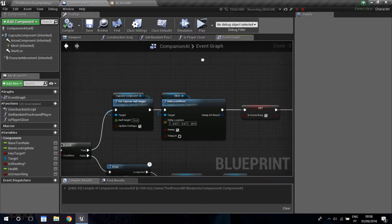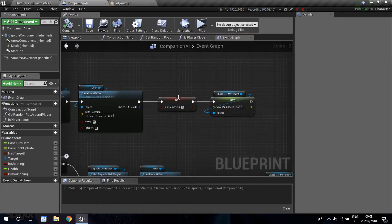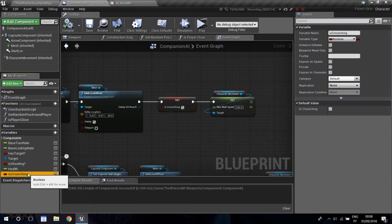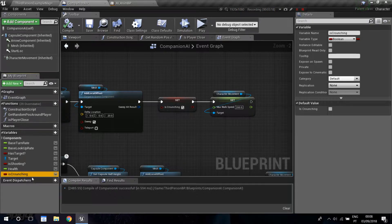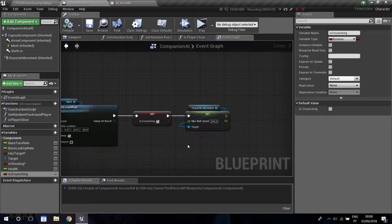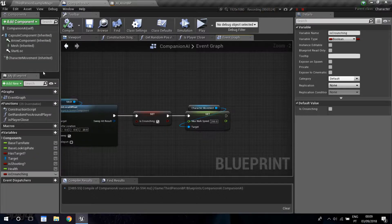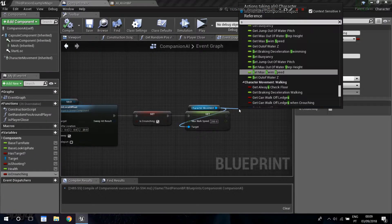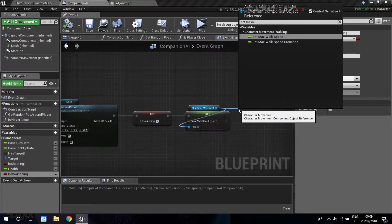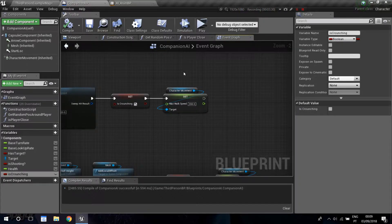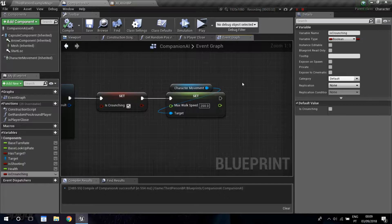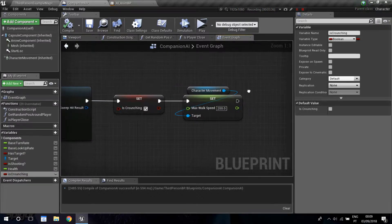If this is true, we're going to set the capsule component half height, and then add a local offset for the mesh — I'll explain that in detail because there's a problem between the capsule component and the mesh. Then you set a new boolean variable — create it and call it 'is crouching'. Then drag the character movement and set max walk speed — this is the movement speed while crouching. I set mine to 200.